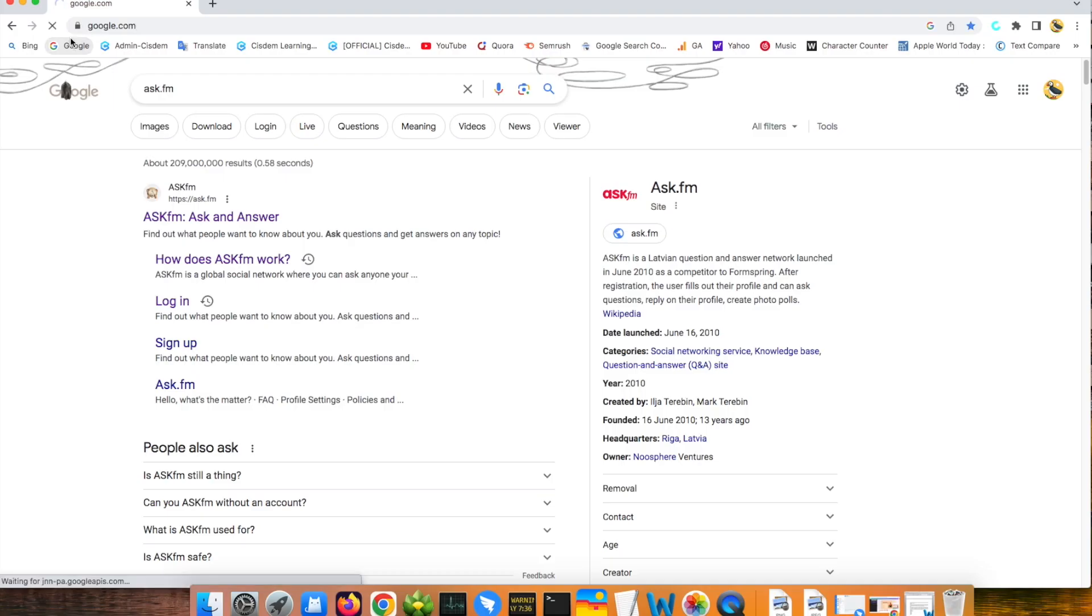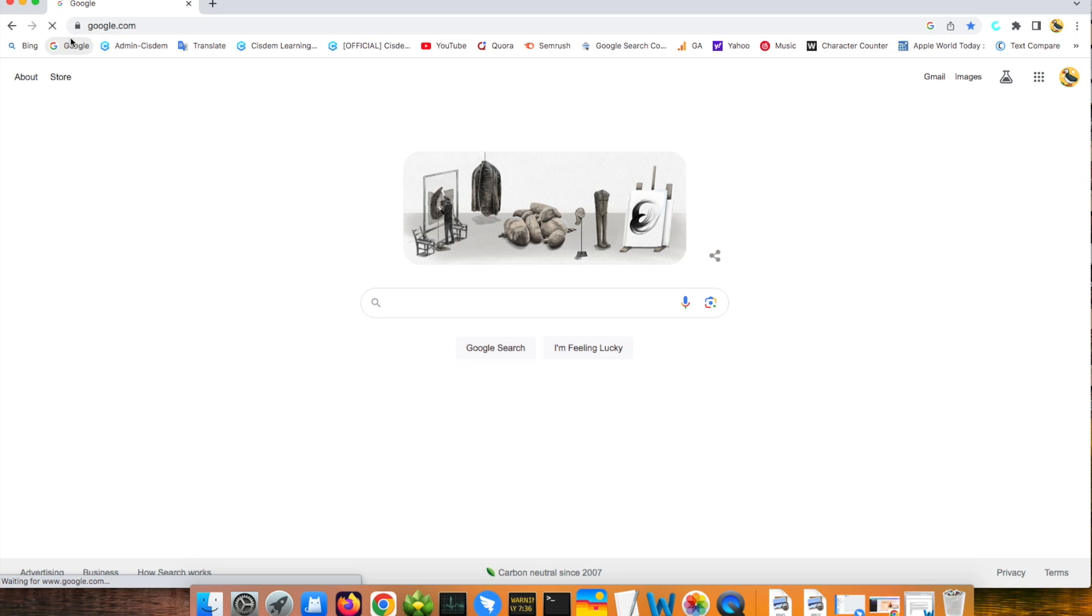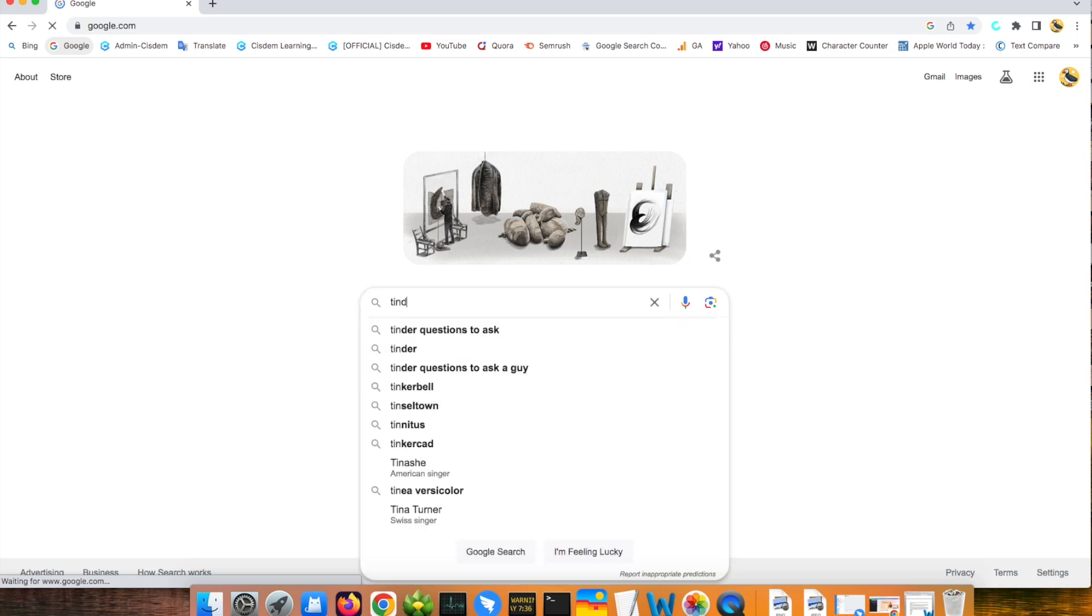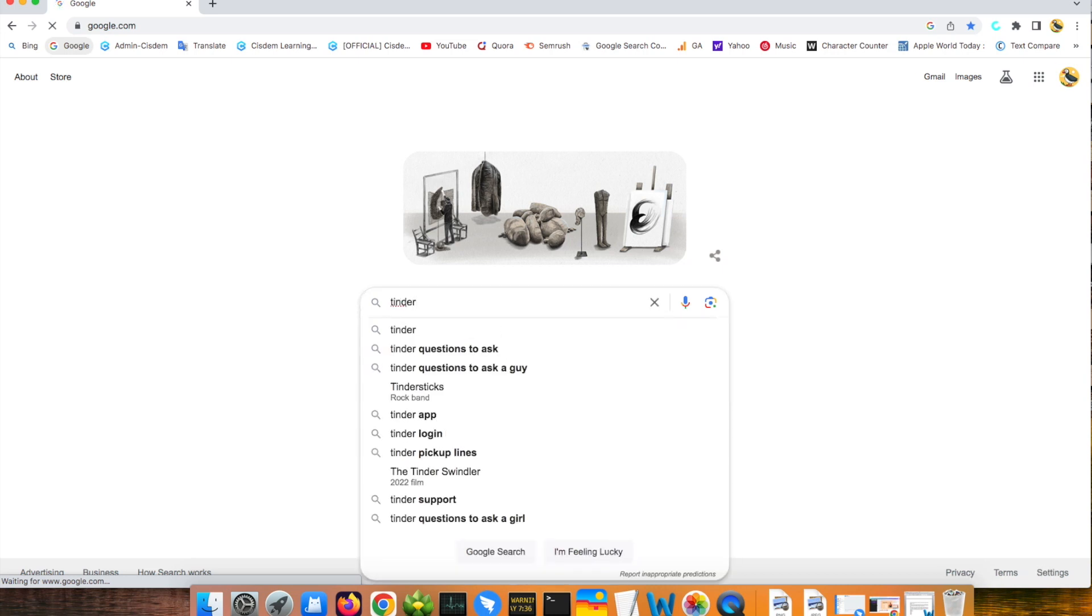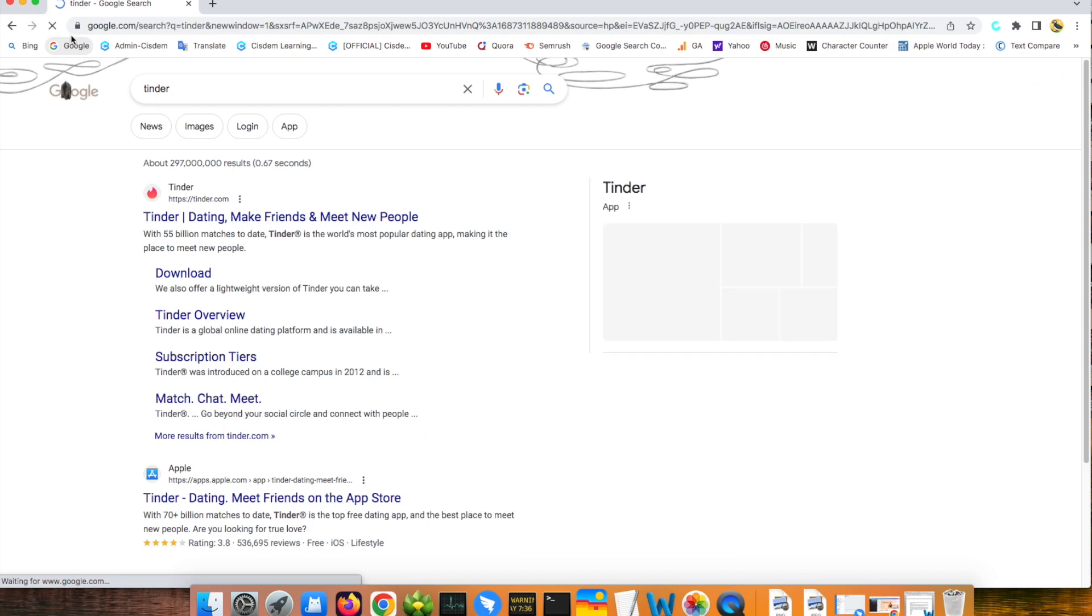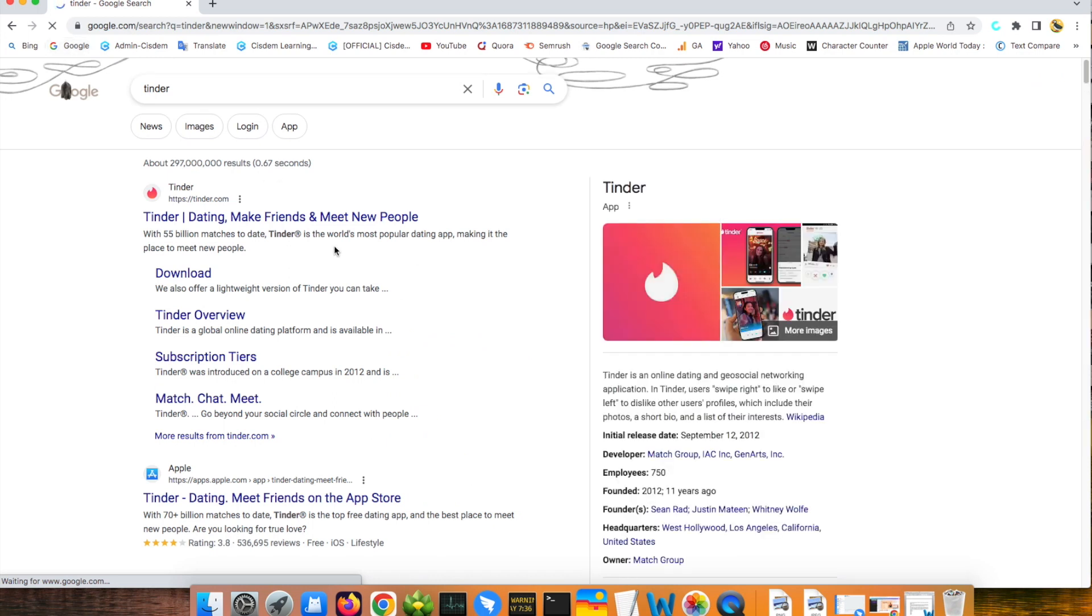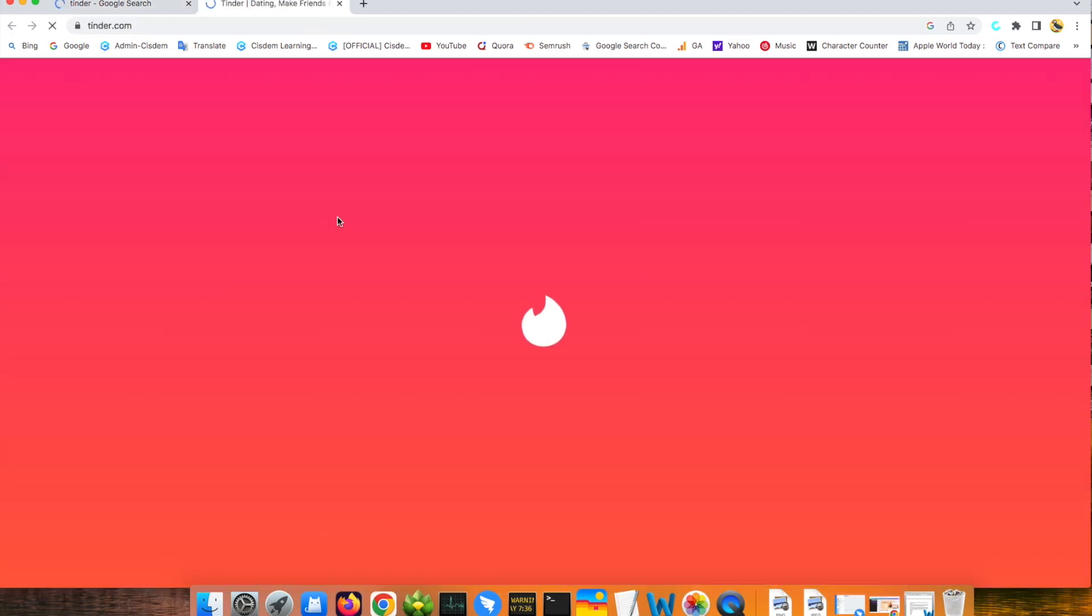Tinder. Tinder is a dating site. It recommends users to meet new people within a certain distance based on the user's geographic location. Children can meet new people here. Also, they can message each other. The most dangerous thing is that kids may have a date with strangers alone.